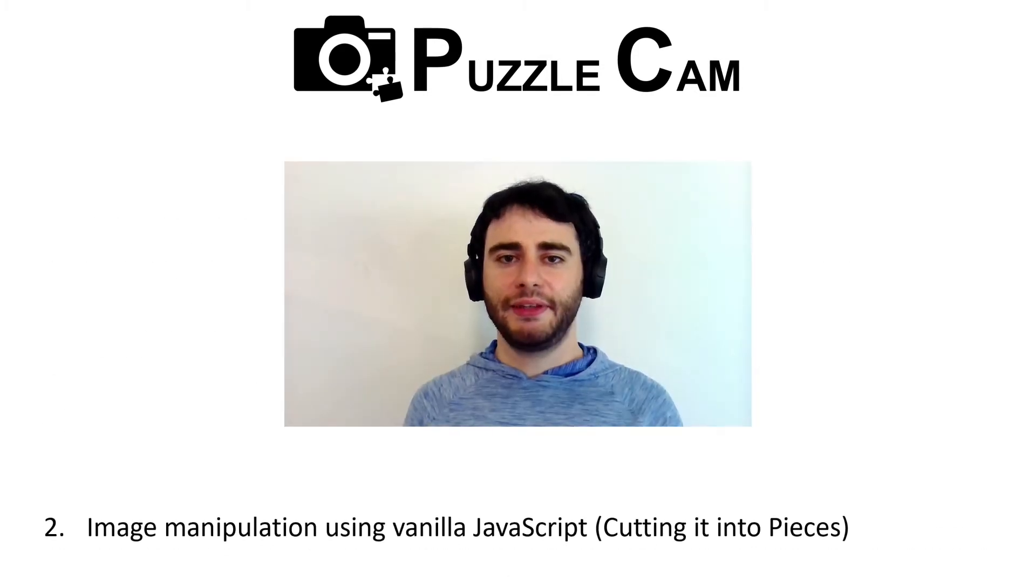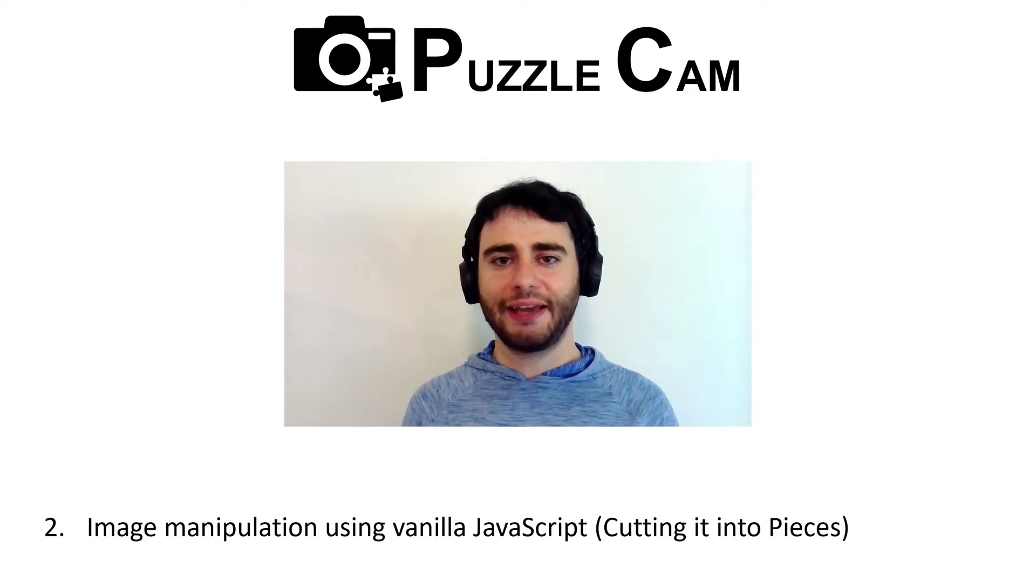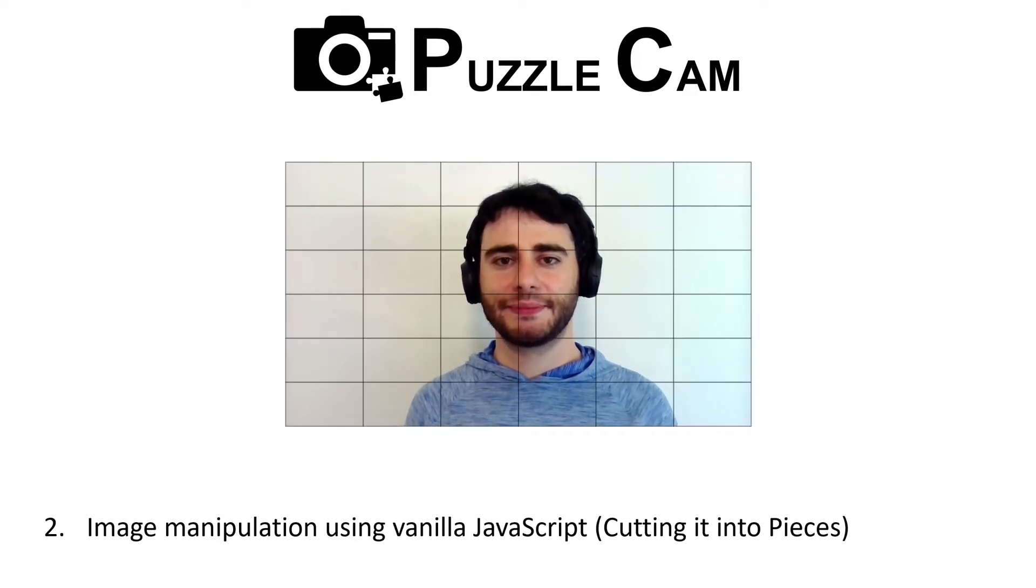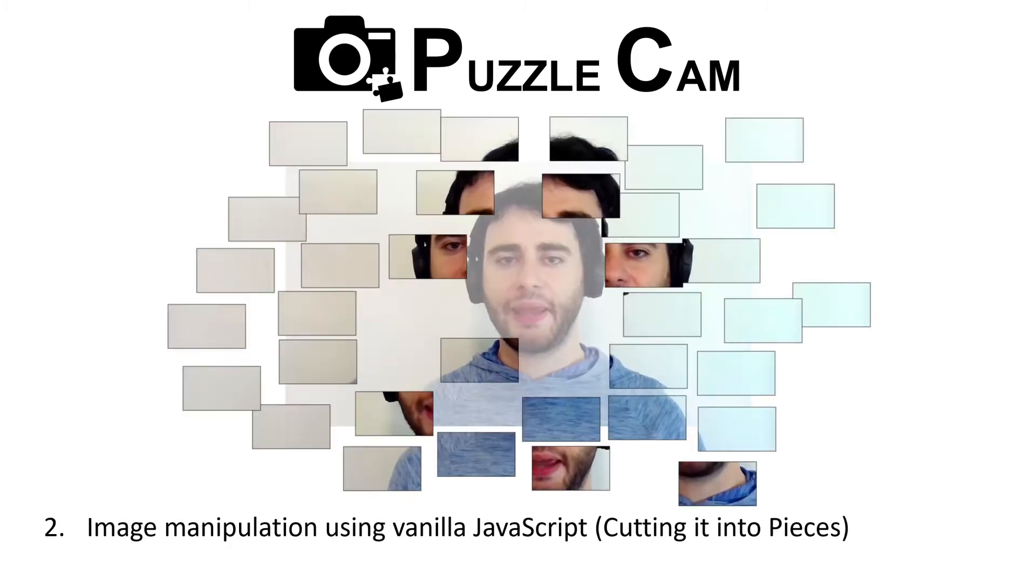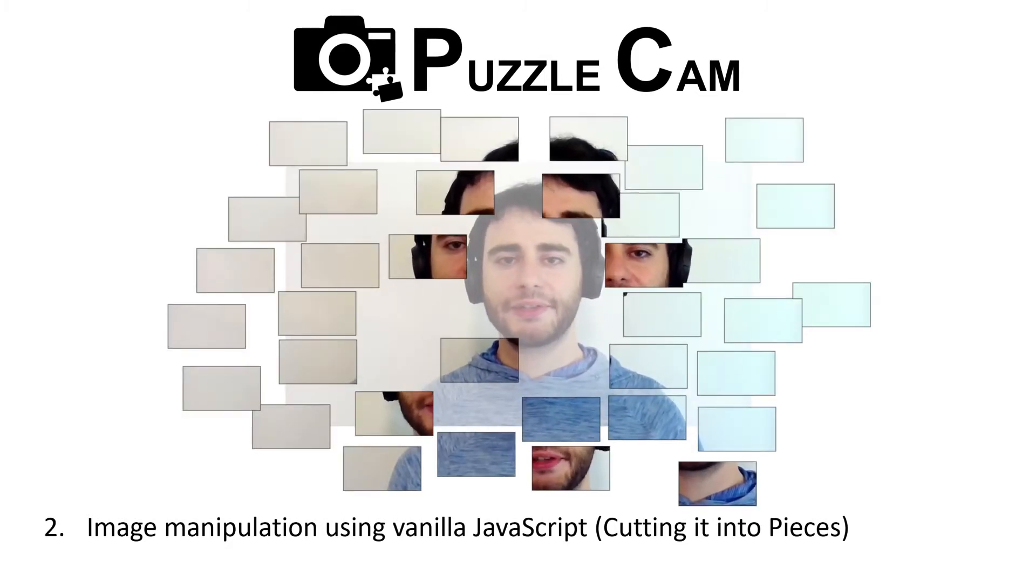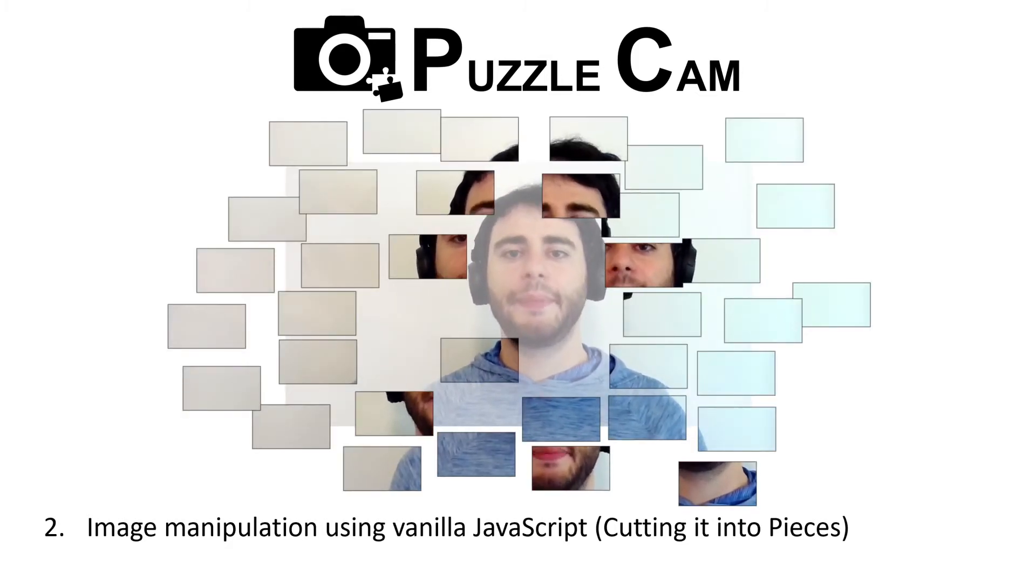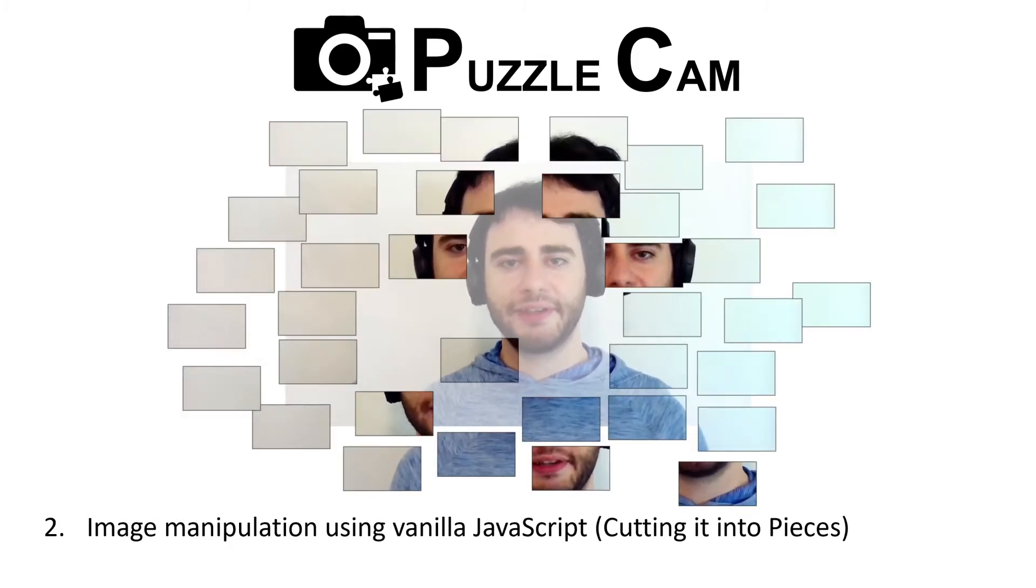In the last video, we implemented a way to divide the live camera stream into pieces. We saw how to randomize the pieces to different locations, while keeping a faded version of the video in the background for reference.